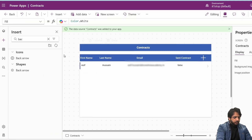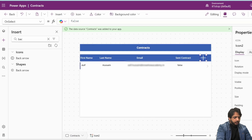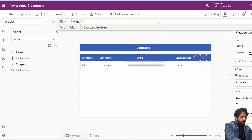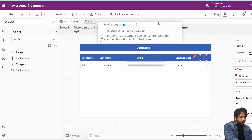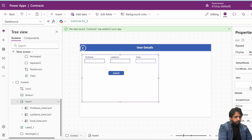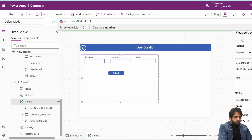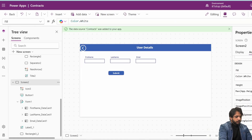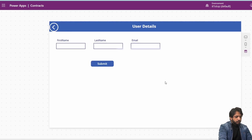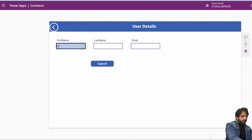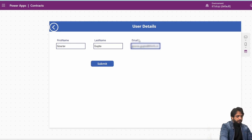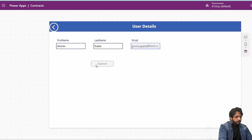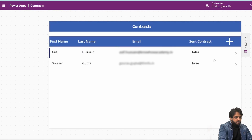Going back to preview — I need to select Screen 2 on the add icon, so I will set Navigate(Screen2). I also need to set the form's DefaultMode to FormMode.New instead of Edit. Now I'll add a new record: I'll write a name, then my email, and click Submit. The record is added successfully.